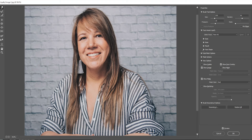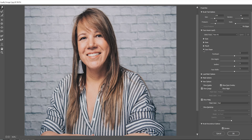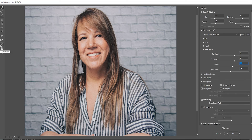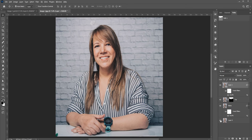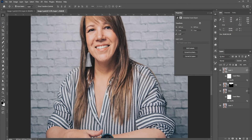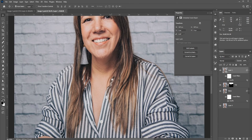There is another easy way — expand Face-Aware Liquify. You can use the sliders in face shape. There's also a face tool, which is the same thing as the face shape. Let's see the before and after. This is a massive difference.